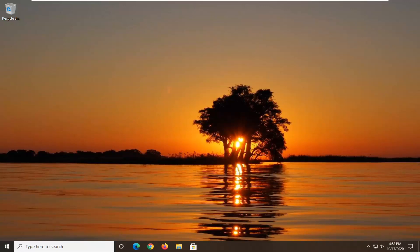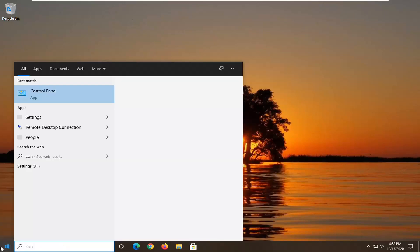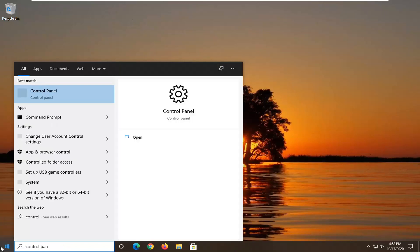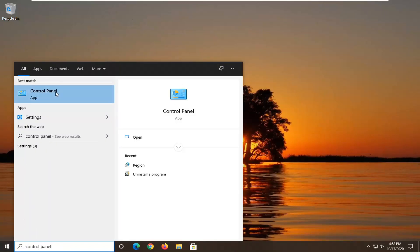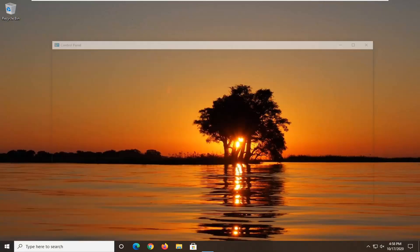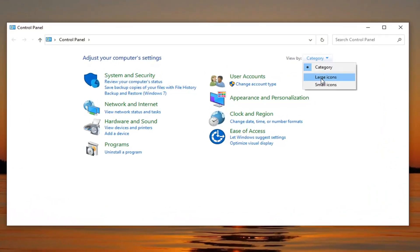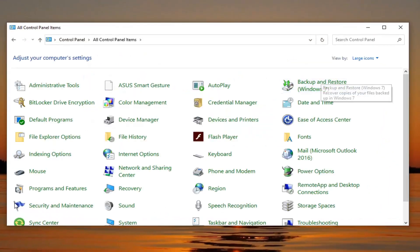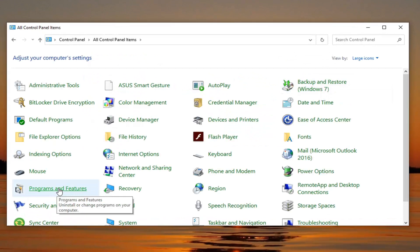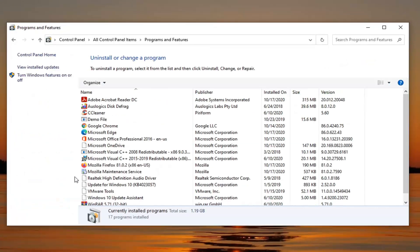So hopefully at this point I should have been able to resolve your problem. Another thing you can try here would be to go ahead and open up the Start menu, type in Control Panel. The best result should go back to Control Panel — go ahead and left-click on that. Set your View By up here to Large Icons, and then select Programs and Features. Select where it says Microsoft Office.